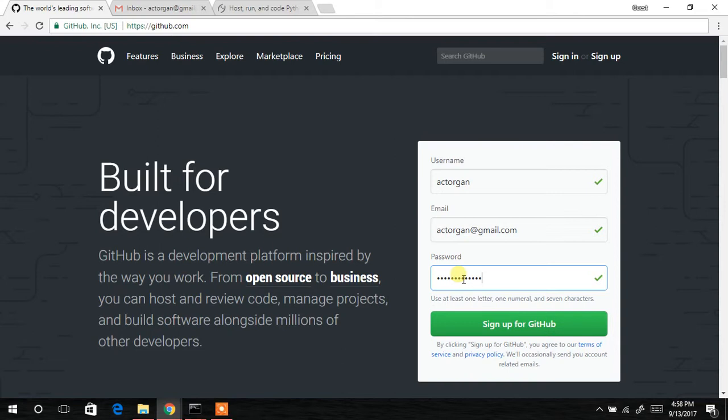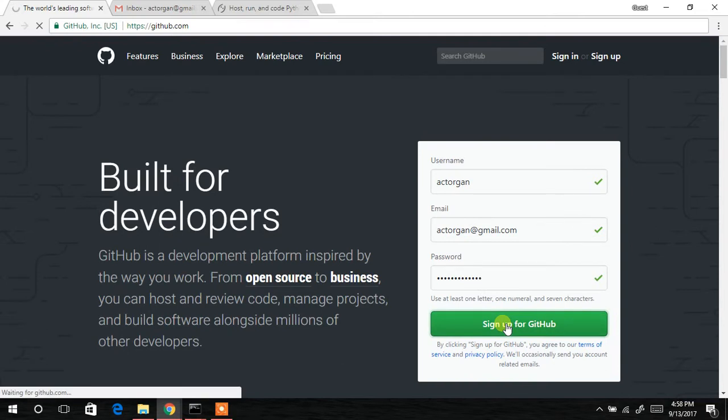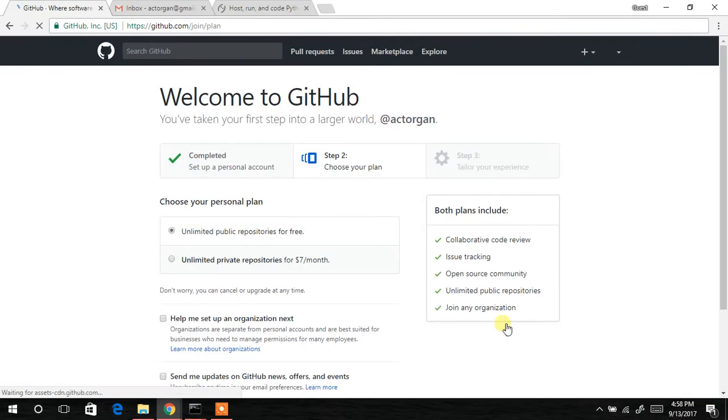After you successfully fill the form, all you have to do is hit 'Sign up for GitHub'.